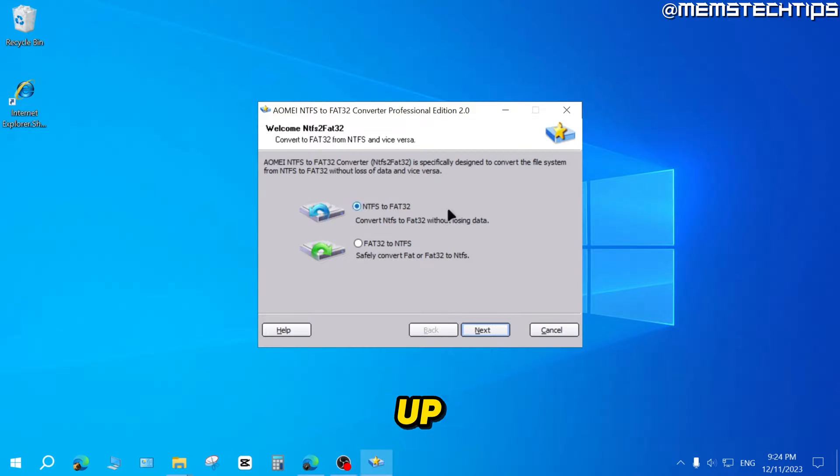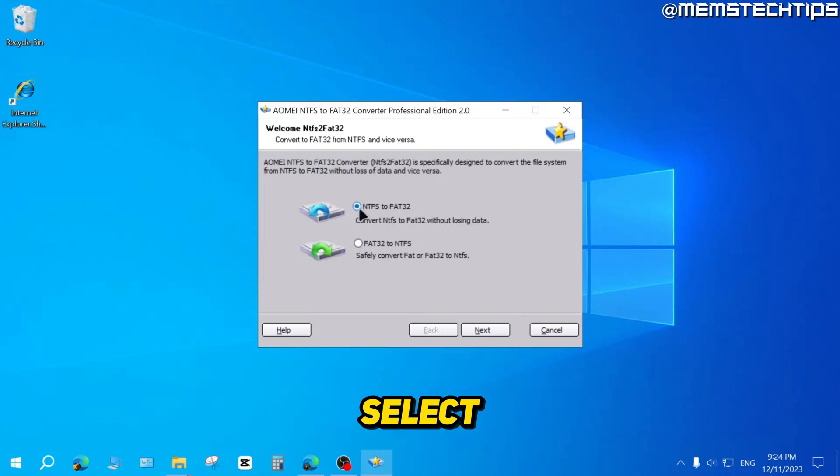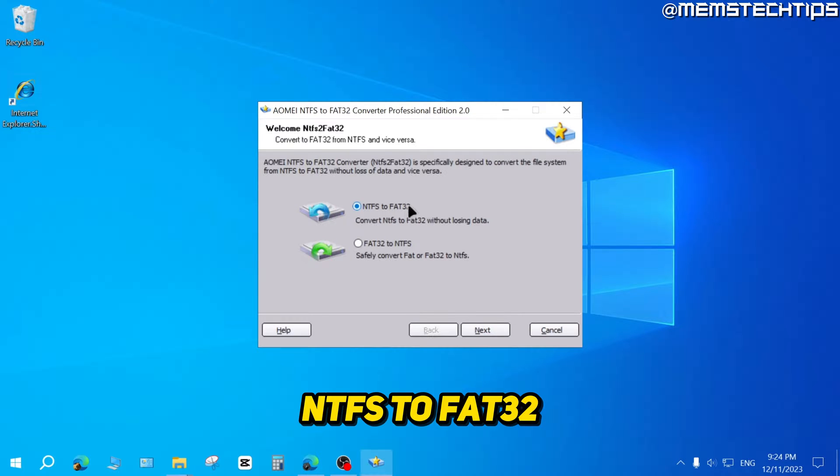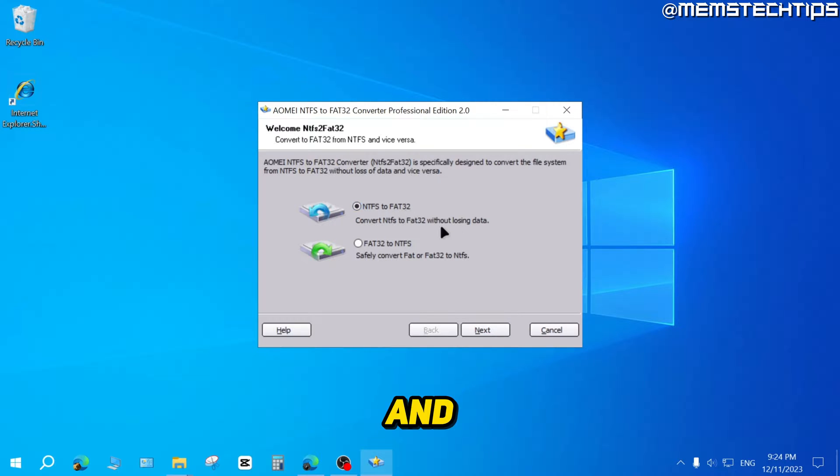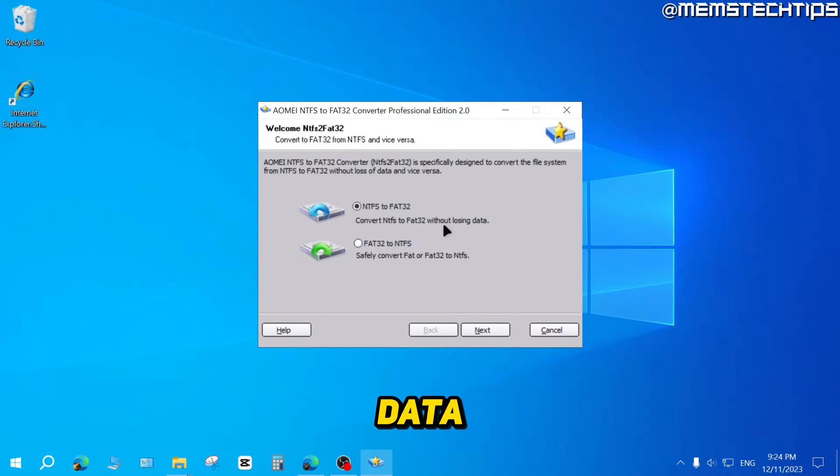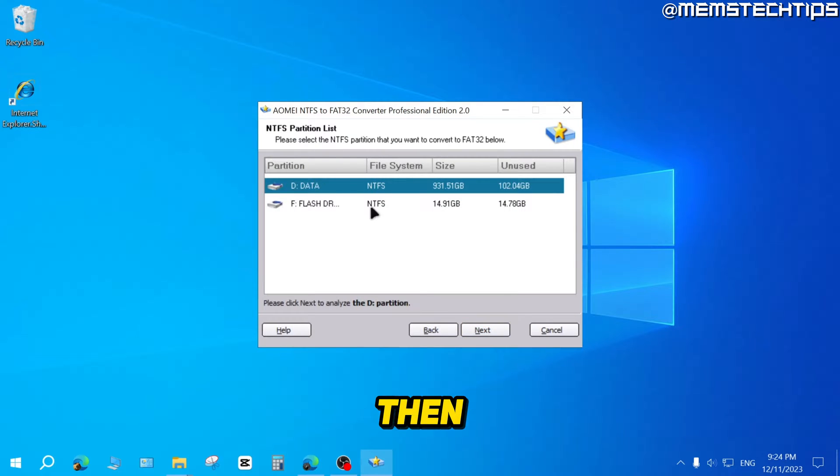It'll open up this new wizard. You'll need to select NTFS to FAT32, and you'll also see you won't be losing any data when you do this. Just click on Next.